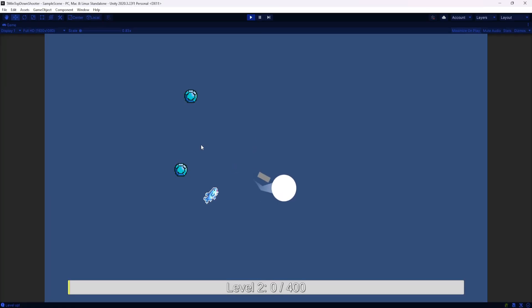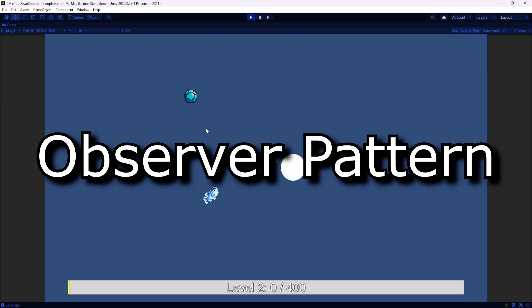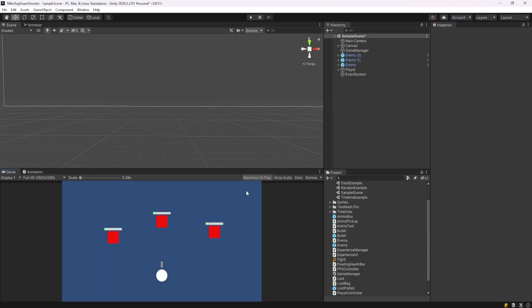This is all going to be done using the observer pattern. I have this project and scene set up already, but it really doesn't matter where you're at in your project. We're going to be able to adapt this wherever you're at.